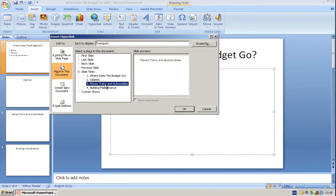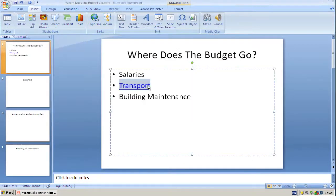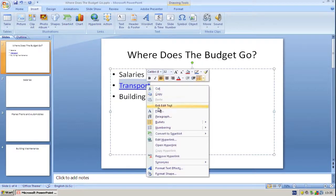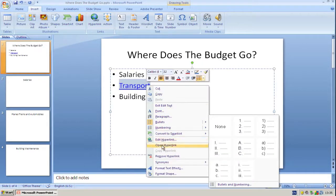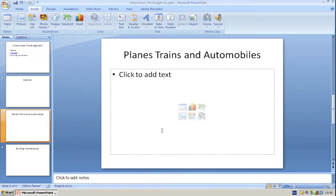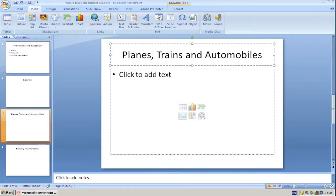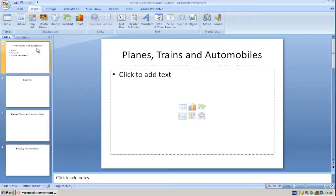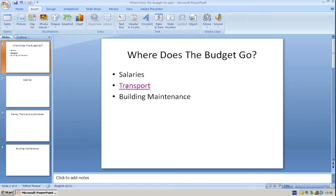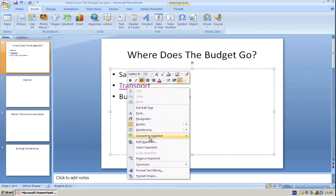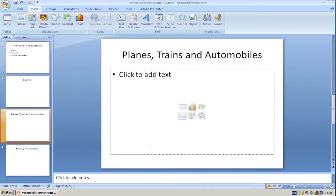Now we get a preview. Click OK and test it out. And if we really do want the comma back in, we can type it in afterwards. With the comma back in, the hyperlink still works.